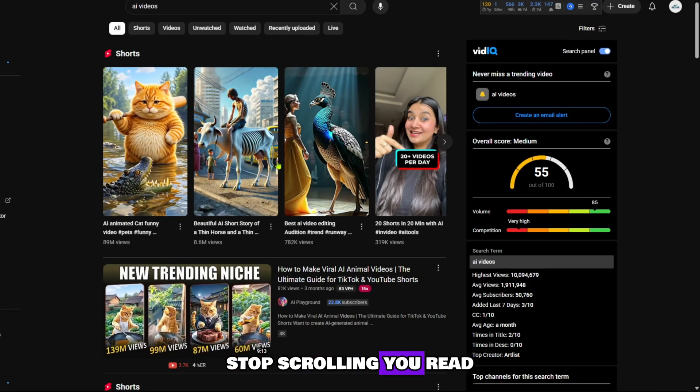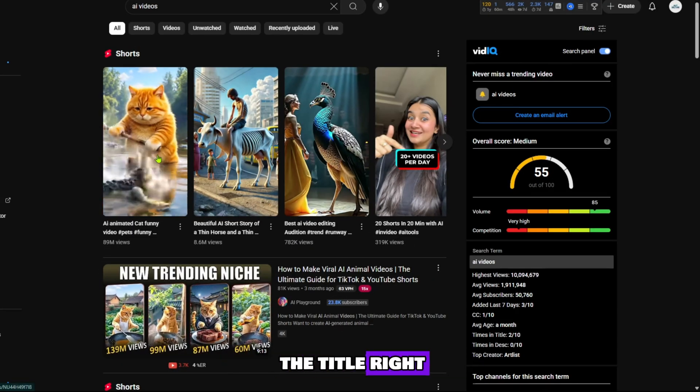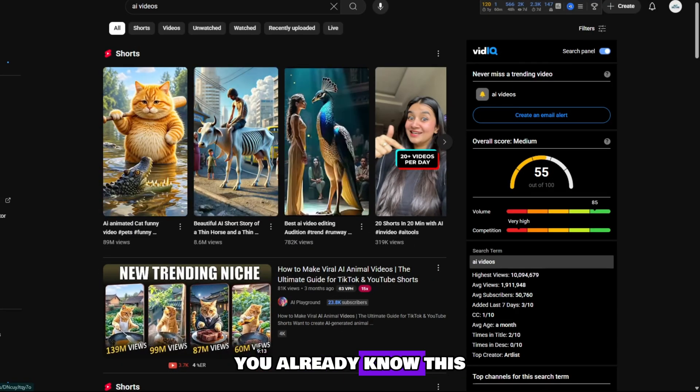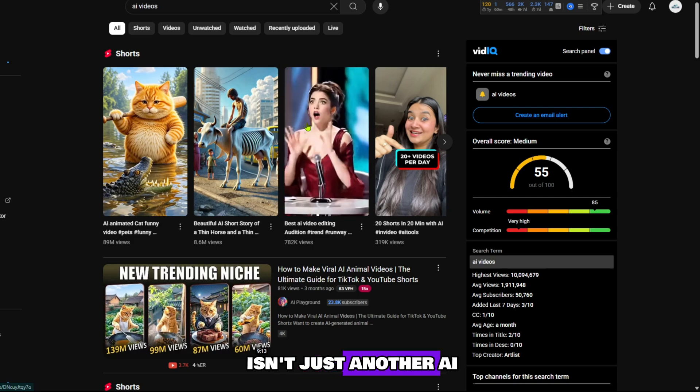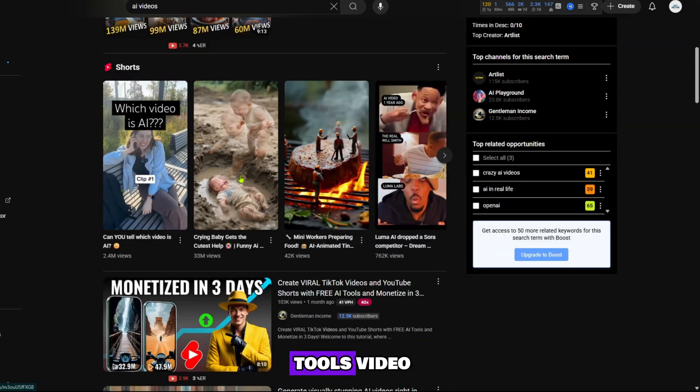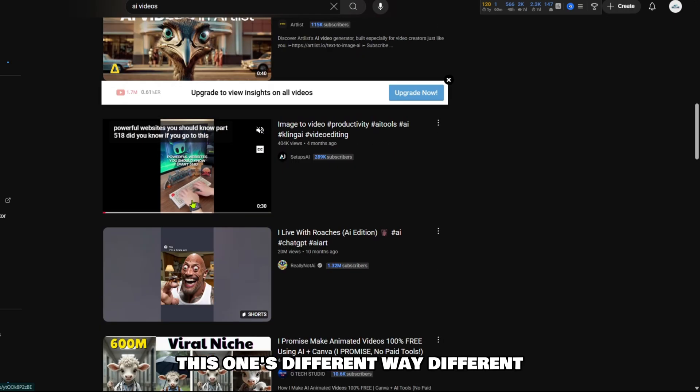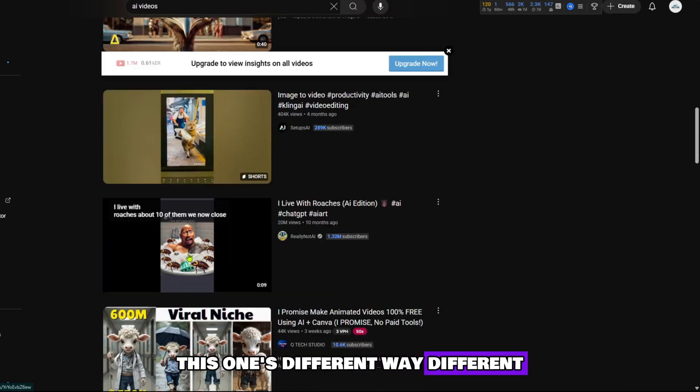Stop scrolling. You read the title, right? So yeah, you already know this isn't just another AI tools video. This one's different. Way different.